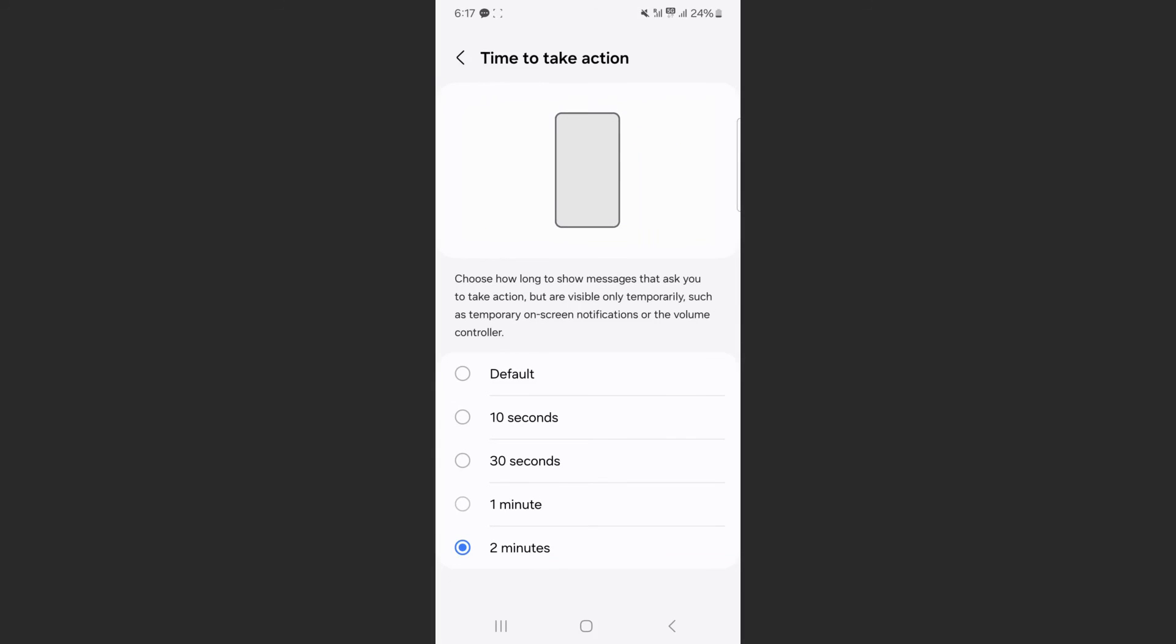Unfortunately, you can't really customize it. And you also can't customize which notifications last how long. It is pretty much across the board.